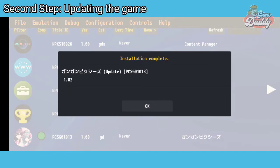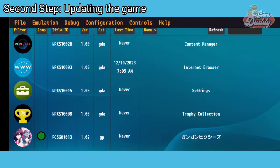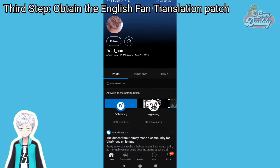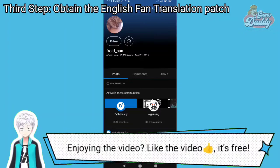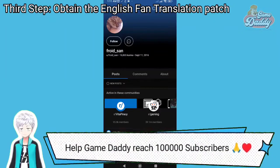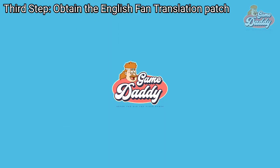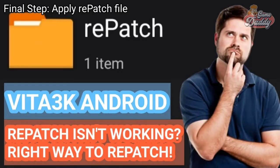Install your update and your game version should now be 1.02. Once you're done installing and updating the game, the next step is to get Freudson's English fan translation of Gun Gun Pixies. Once you have it, all you need to do is apply the repatch file. If you don't know how to apply a repatch file, you can watch my video on how to do that.